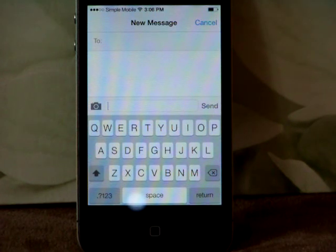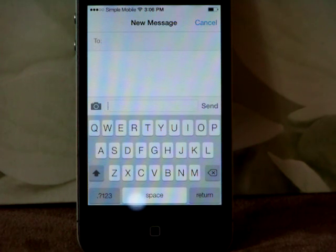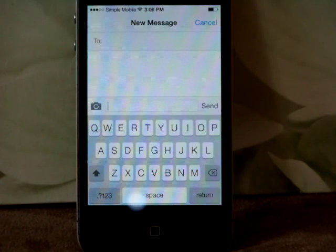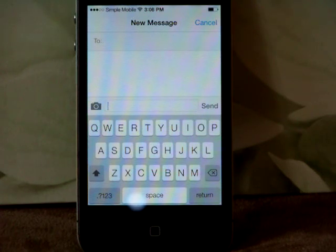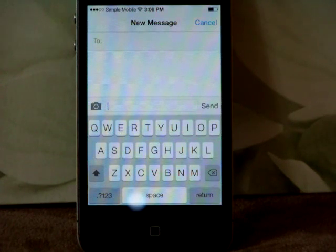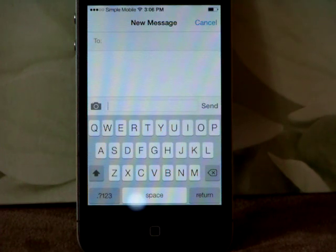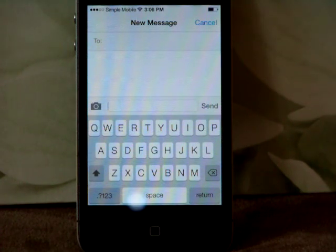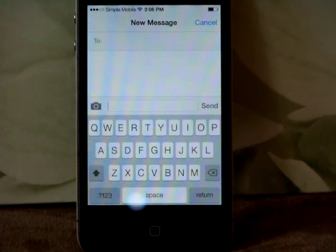By default, iPhone is set up to put the first letter in capital letter when you start a sentence. So you don't have to worry about that when you start a new sentence or when you start anything after a period.